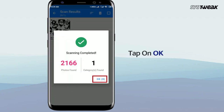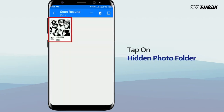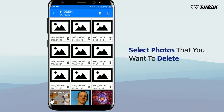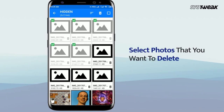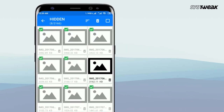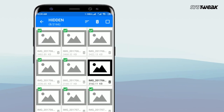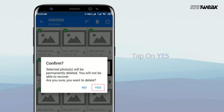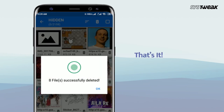Tap OK to proceed. Tap the hidden folder and then select the photos that you wish to delete. Once selected, tap the Trash Bin icon. You will now get a confirmation screen. Tap Yes to confirm.